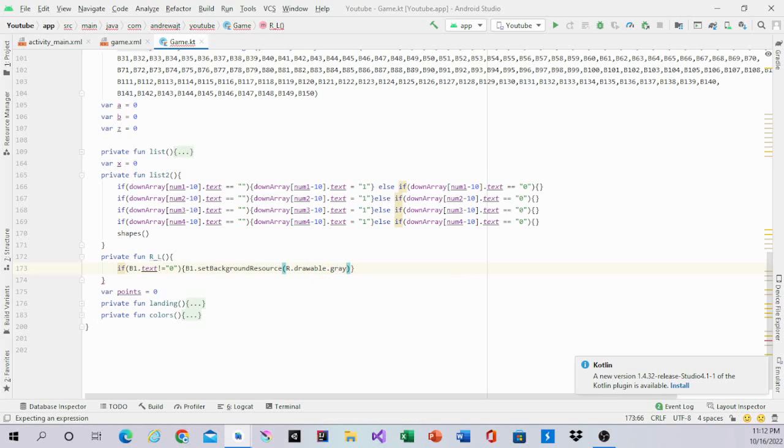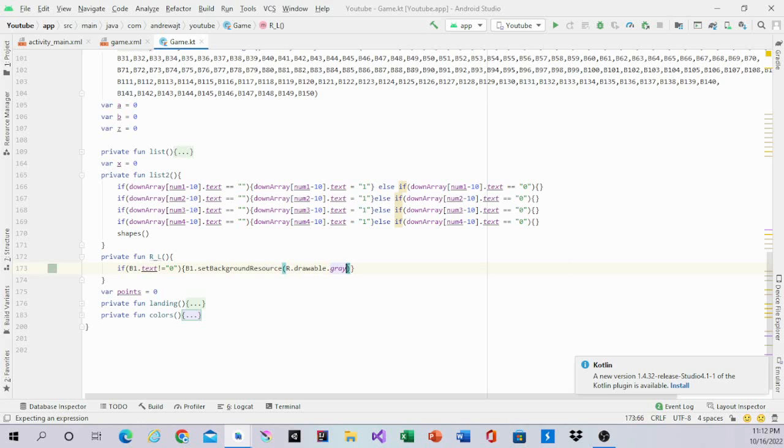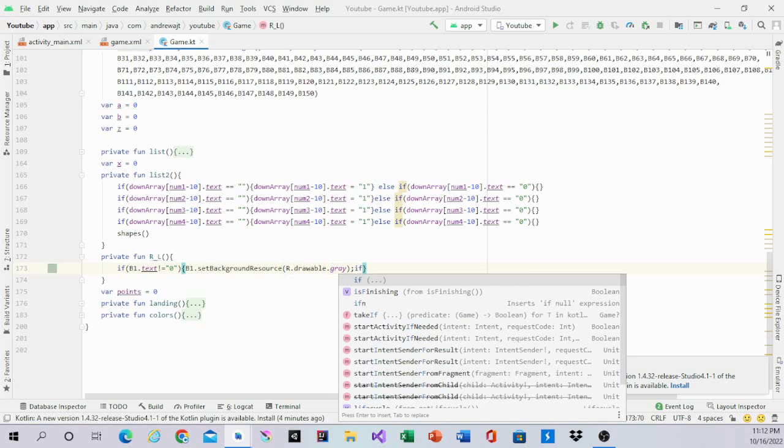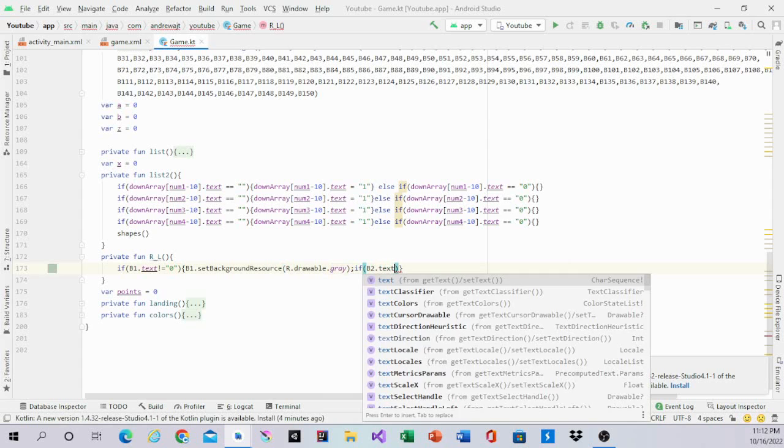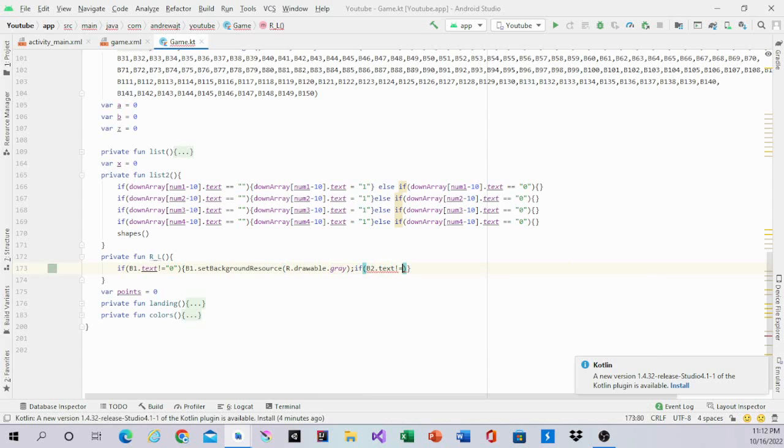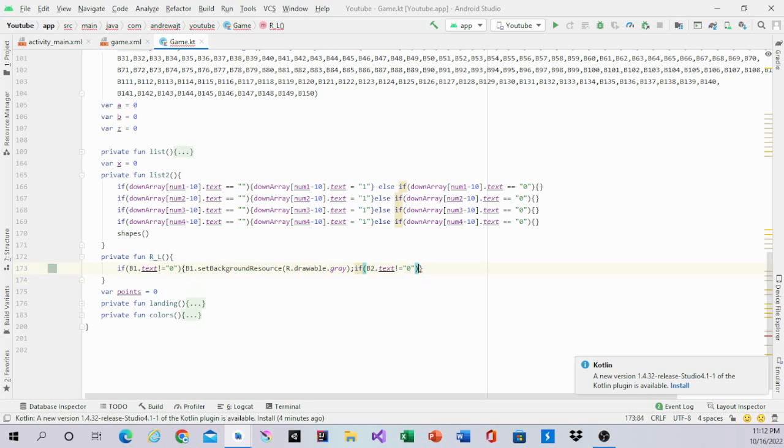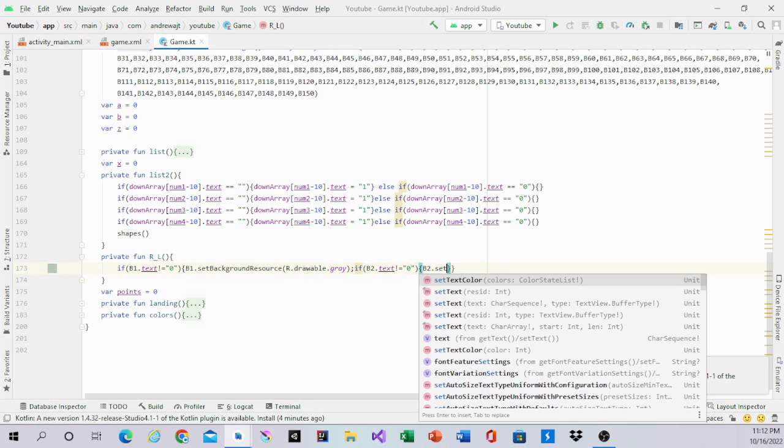And you want to do this for all of the nums. If b2.text not equal zero, then b2.set.